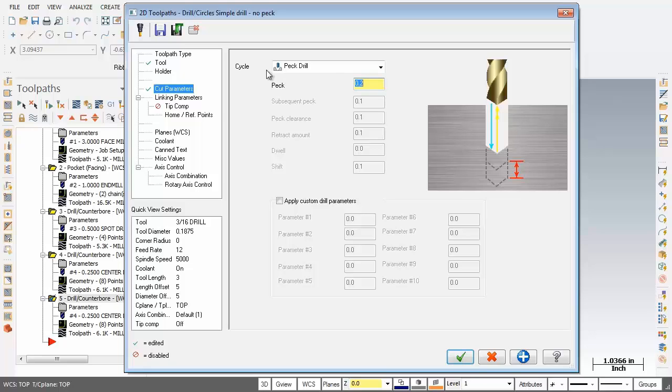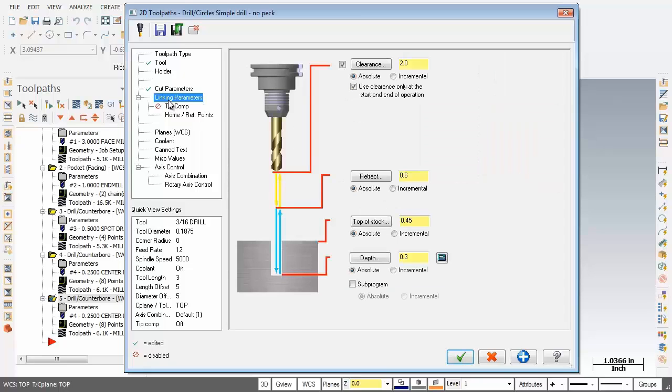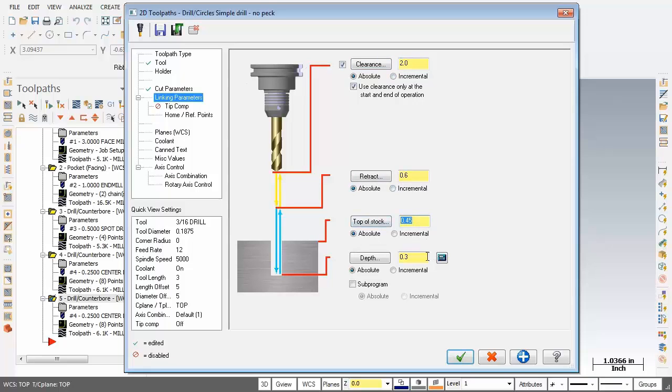Let's go check out linking parameters. So we've got our clearance set to 2 inch. Beautiful. Our retract 0.6. Top of stock is set to 0.45.